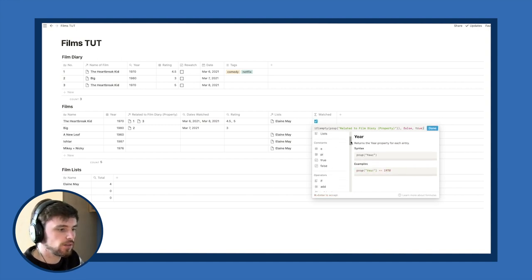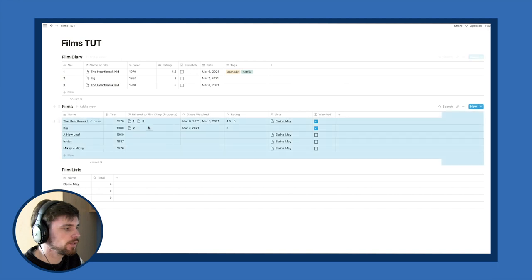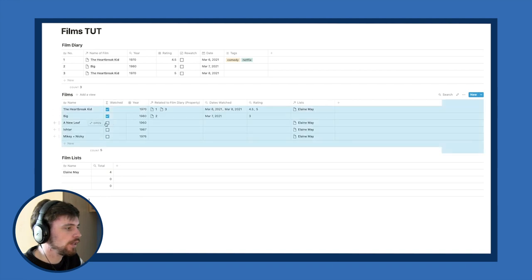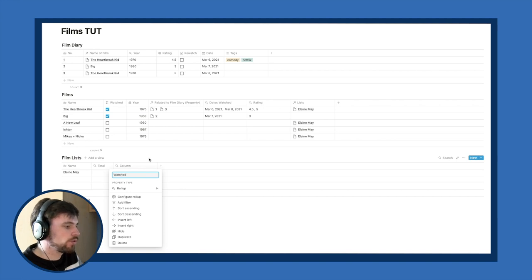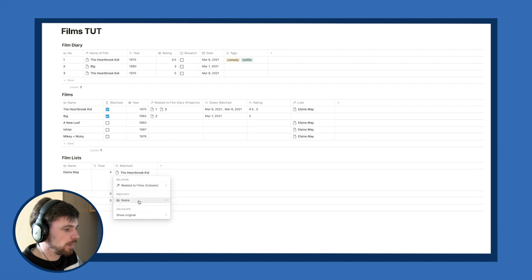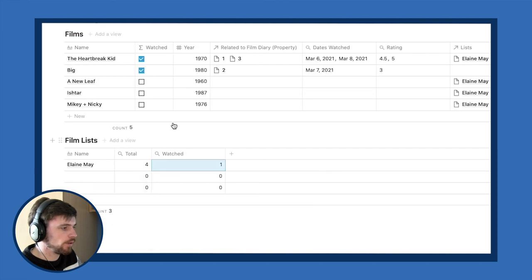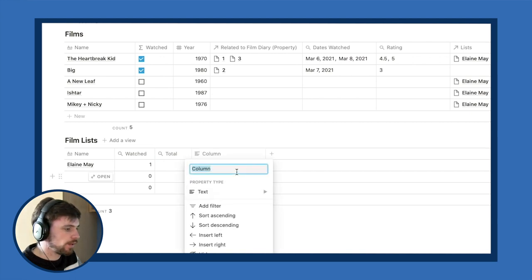If you get stuck on formulas, there's a guide in Notion that shows you how to use them. Now in Film Sets, I create a Rollup to the Watched column in Films, set to 'Checked,' which gives the count of related films that are checked. So for Elaine May, I've seen one of her films. From that I can build a new formula: total minus watched, which I'll call 'Left to Watch.'